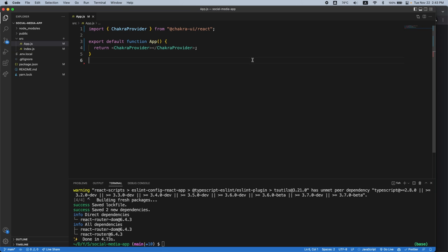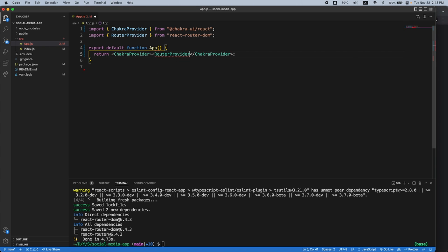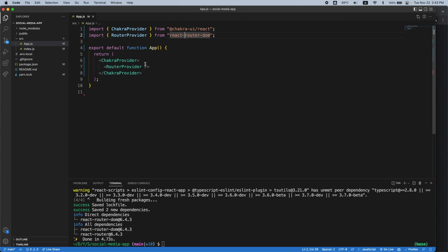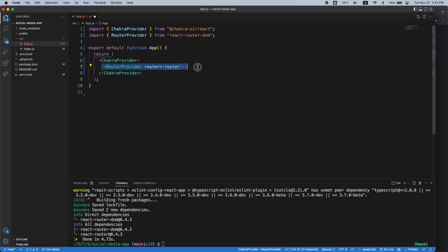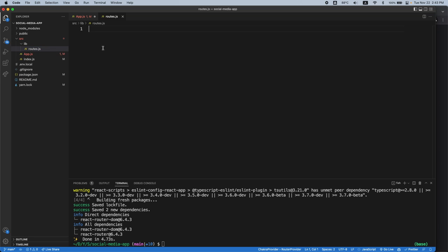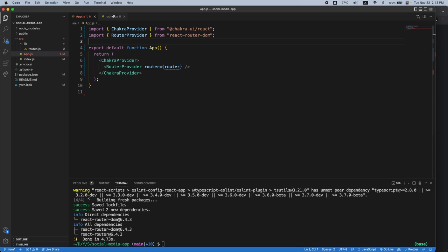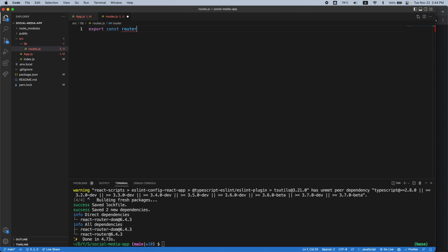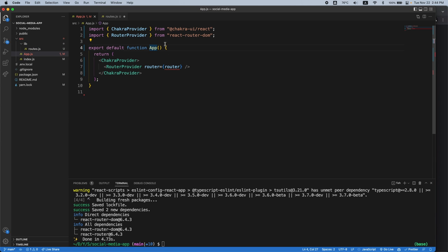Now let's make our very first route using React Router. In app.js I'll add a RouterProvider component with a router prop, which is our router configuration object. Rather than defining the router config in app.js, I'll create a new folder called 'lib' in our source folder and make a 'routes.js' file. Here we'll make and export our router object.